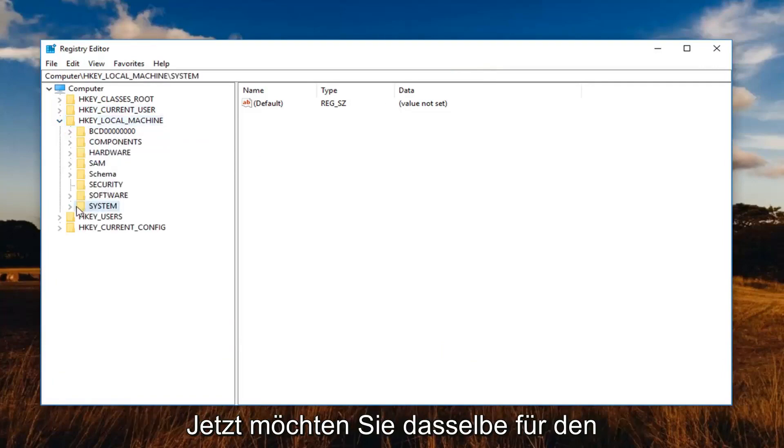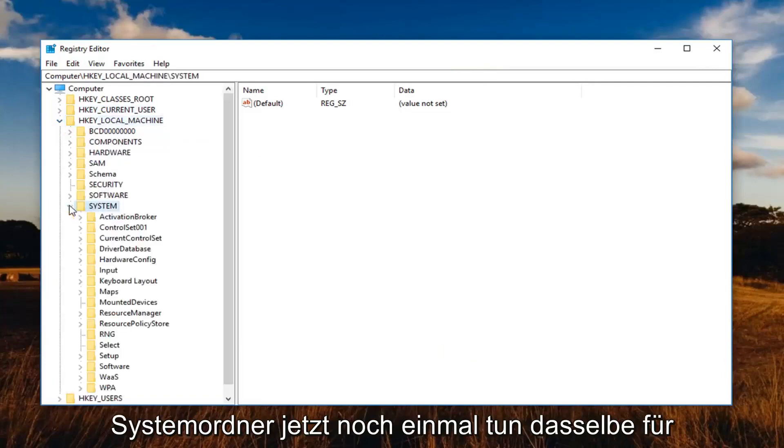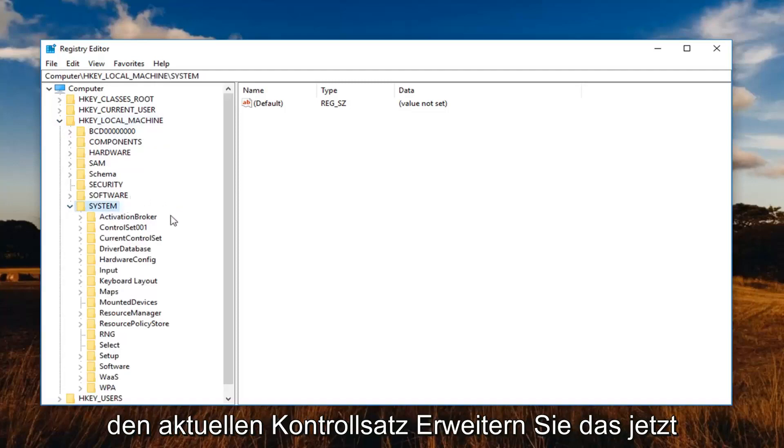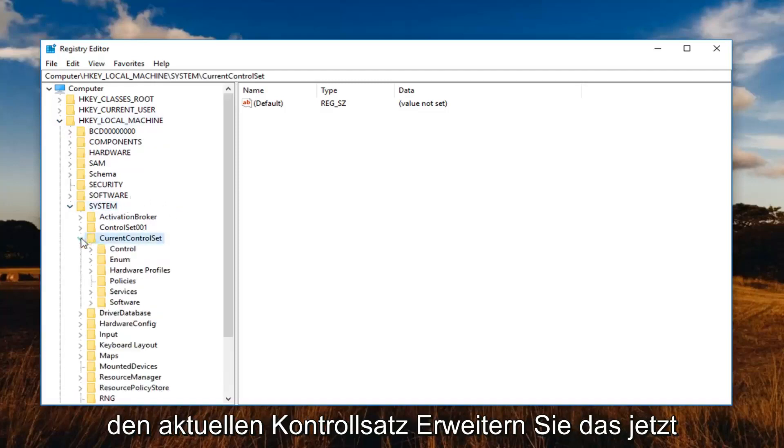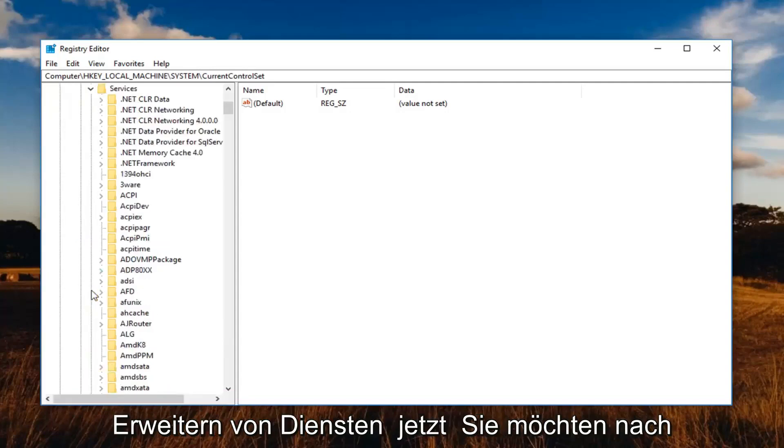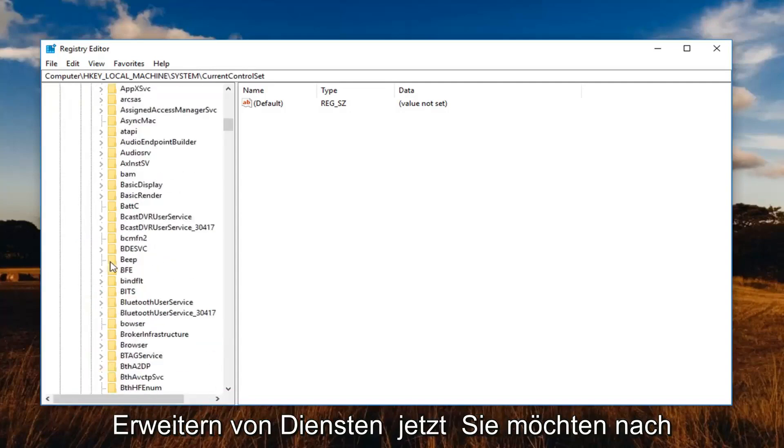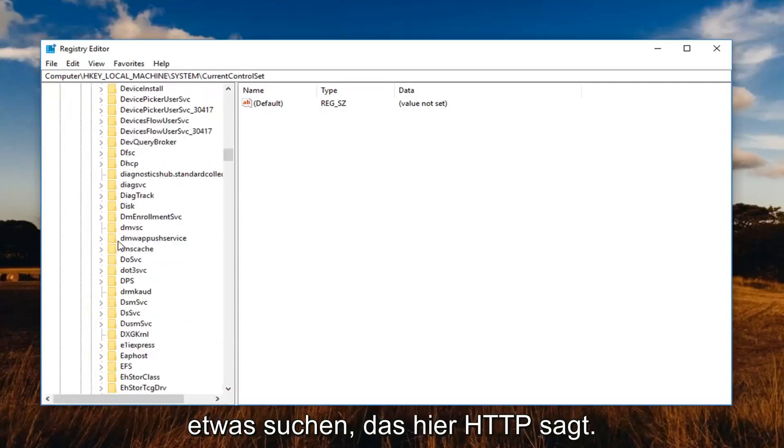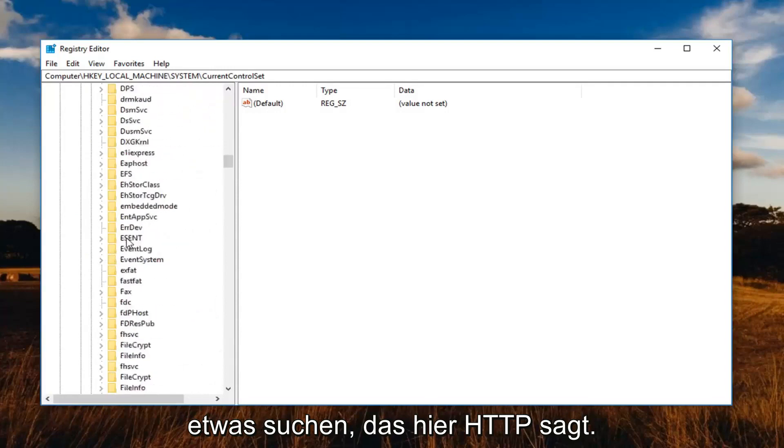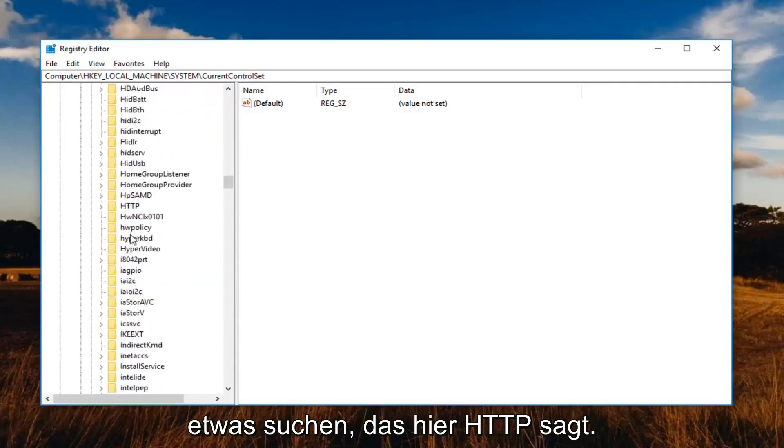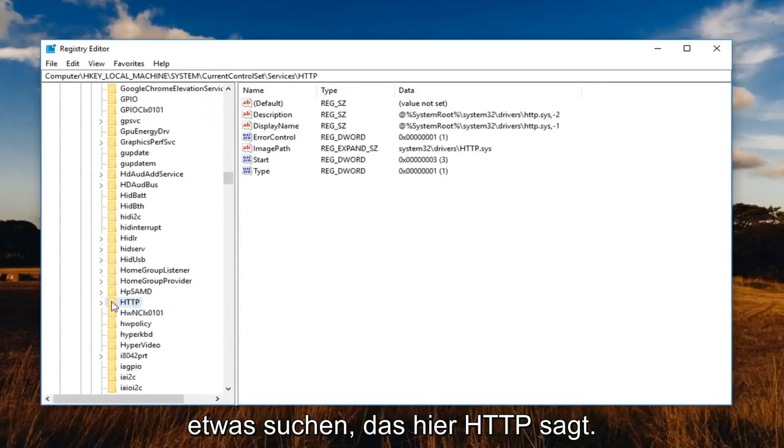Now you want to do the same thing for the system folder. Now again, same thing for the current control set. Expand that. Now expand services. Now you want to look for something that says HTTP right here. Expand that.